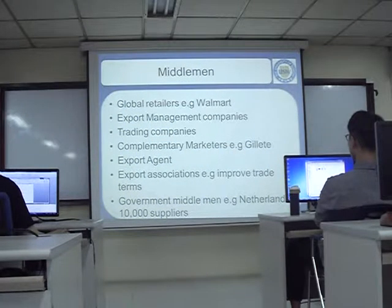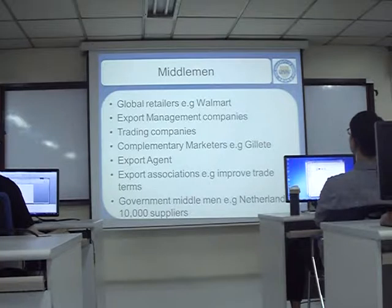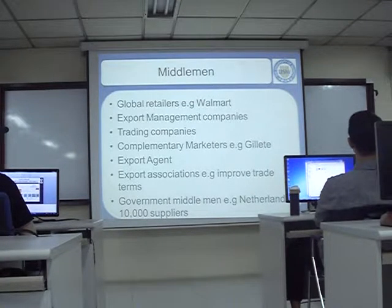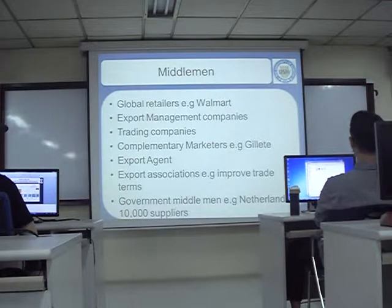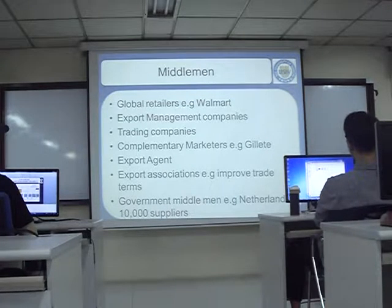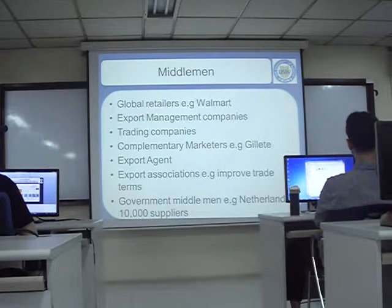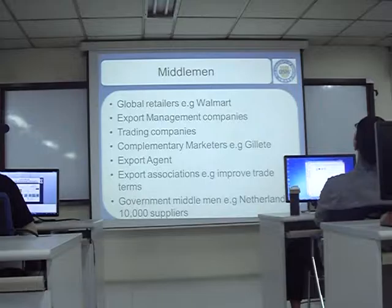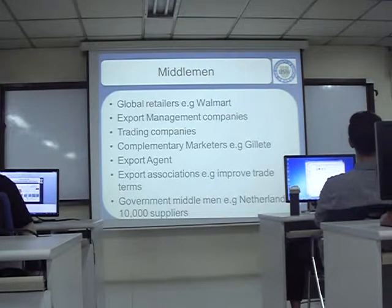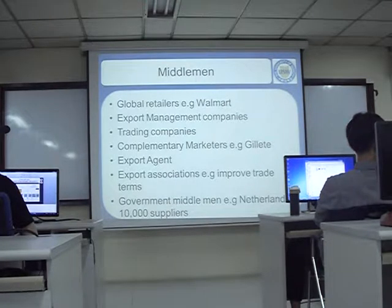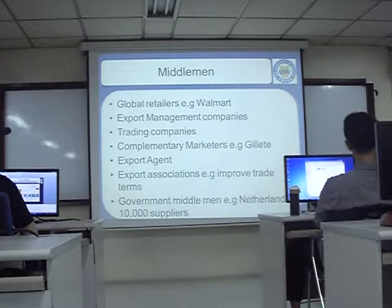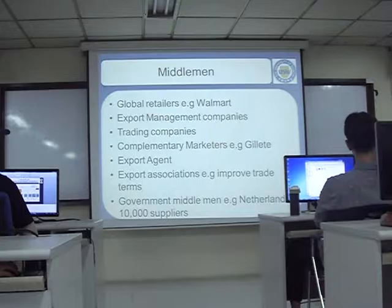Other big global retailers apart from Walmart include Costco, which operates in Korea. There's also Tesco, the British chain, Carrefour — the French one, which operates in China — and Ikea. For example, if we have some nice furniture and we sell it to Ikea, it could be sold all over the world for years.